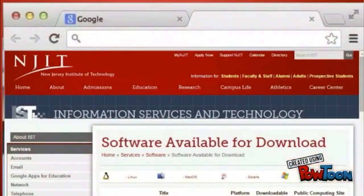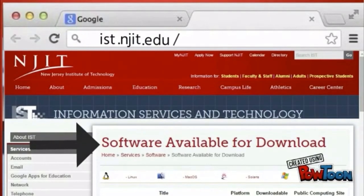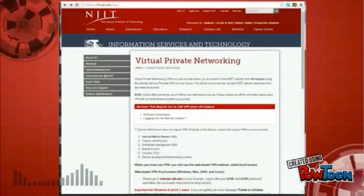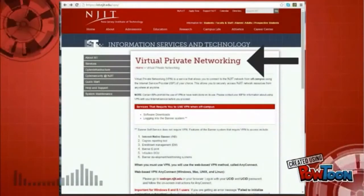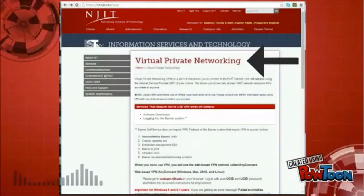A number of free licensed software is available for your use at ist.njit.edu/software. Off-campus access to software requires a Virtual Private Network or VPN, which can be downloaded to your computer.